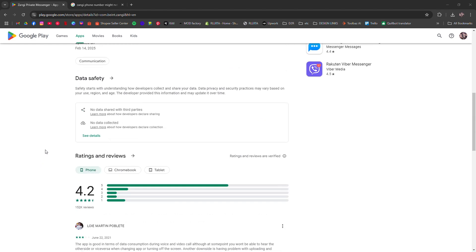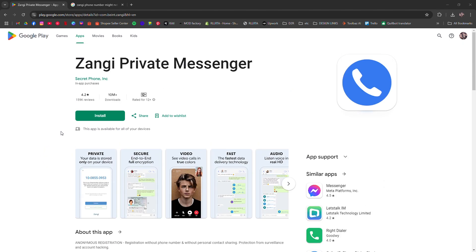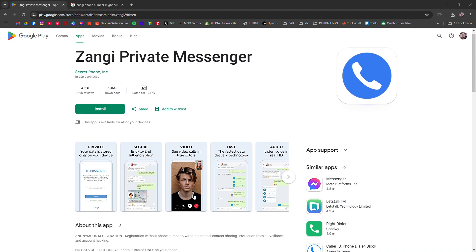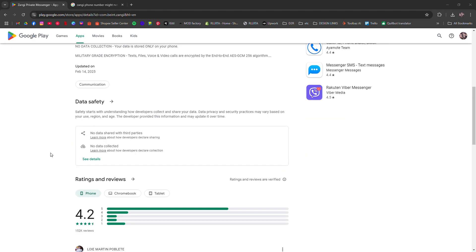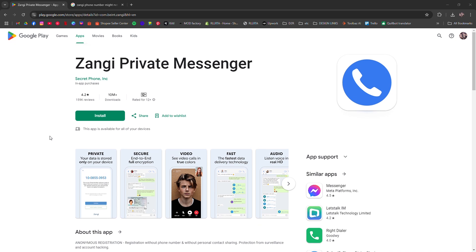First, download the Zangie app from Google Play Store or Apple App Store. Open the app and sign up with your details. Once signed up, you'll be assigned a Zangie phone number. This is now going to be your new virtual phone number.